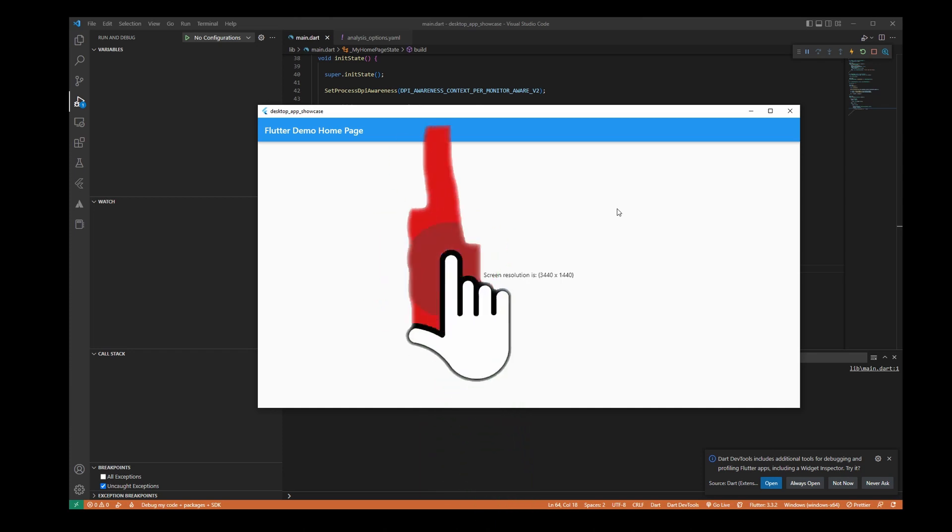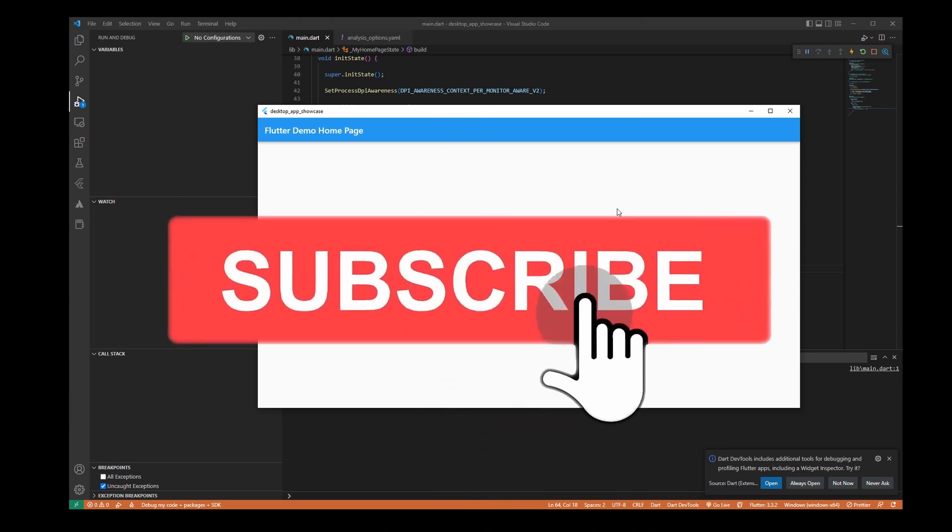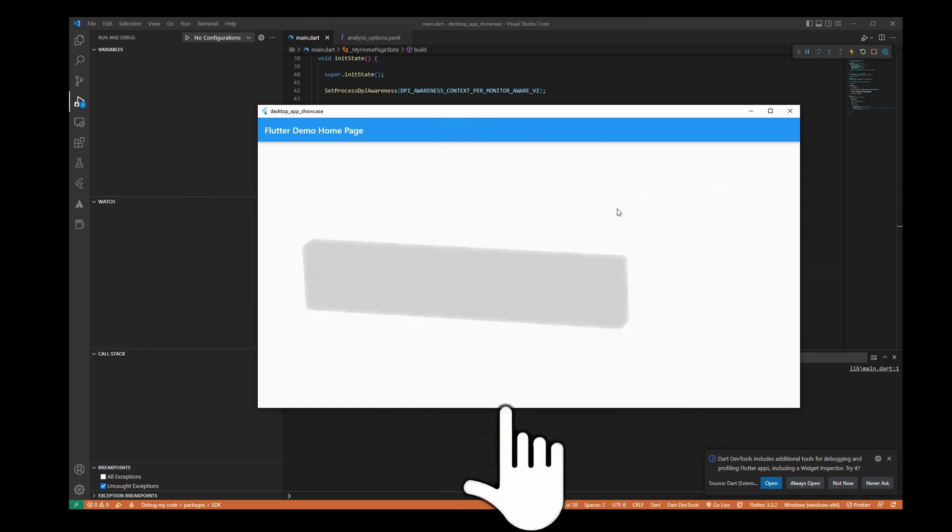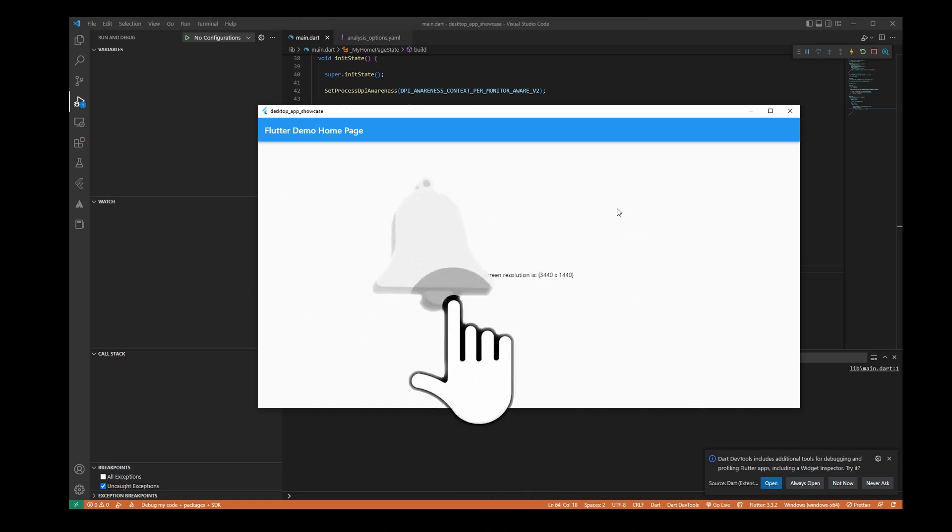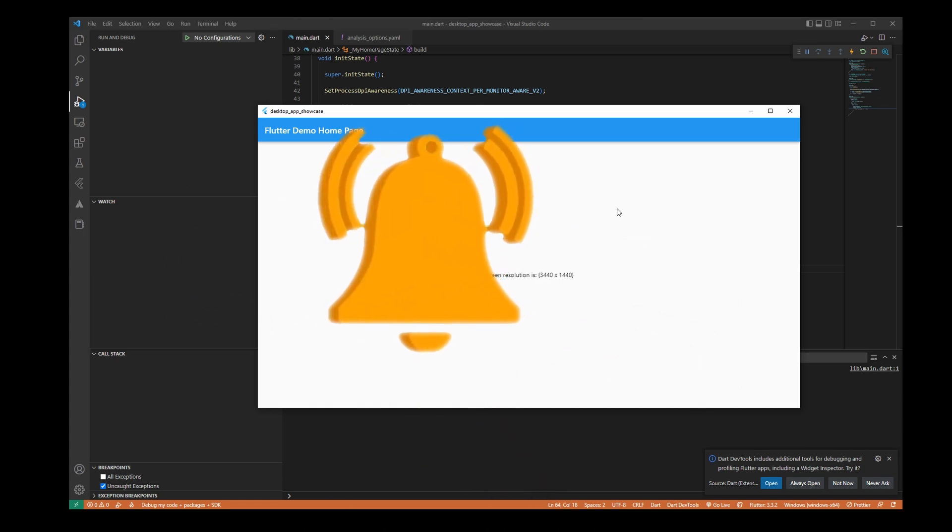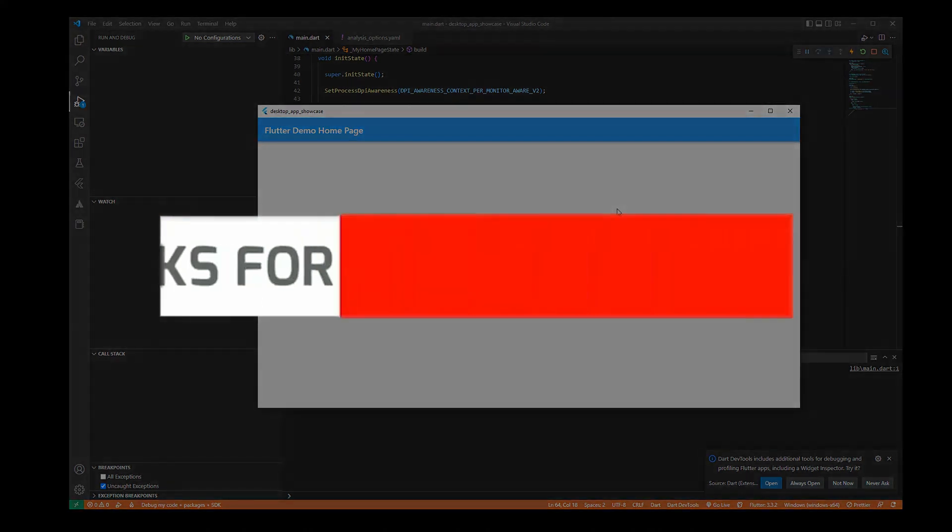Or I want to try just some bigger application to do as a series. So yeah, that will be it. Thanks for watching guys and see you in the next one. Bye!